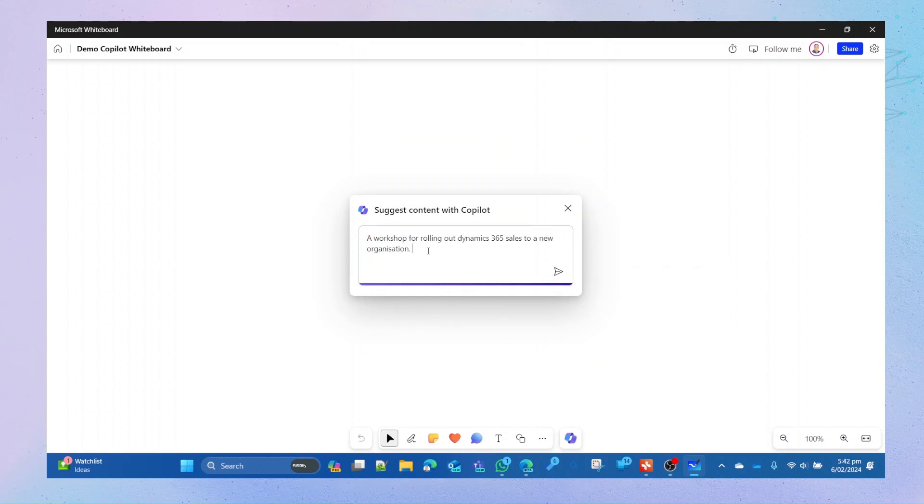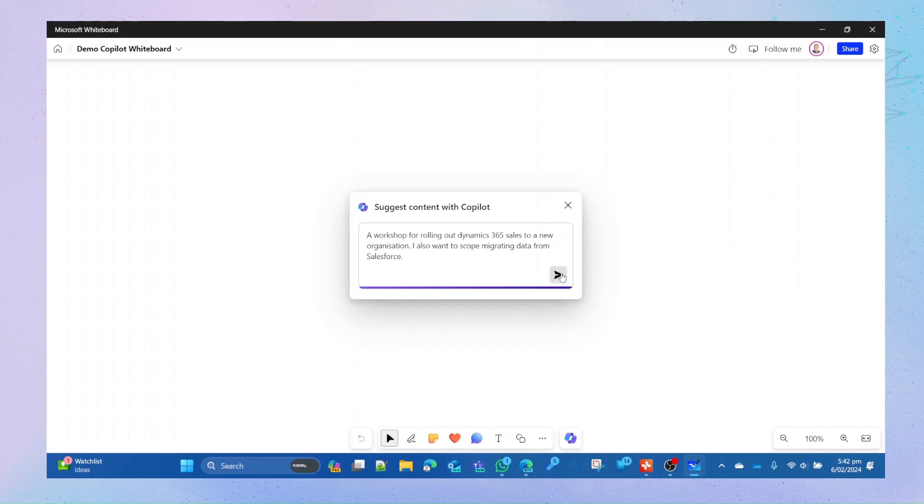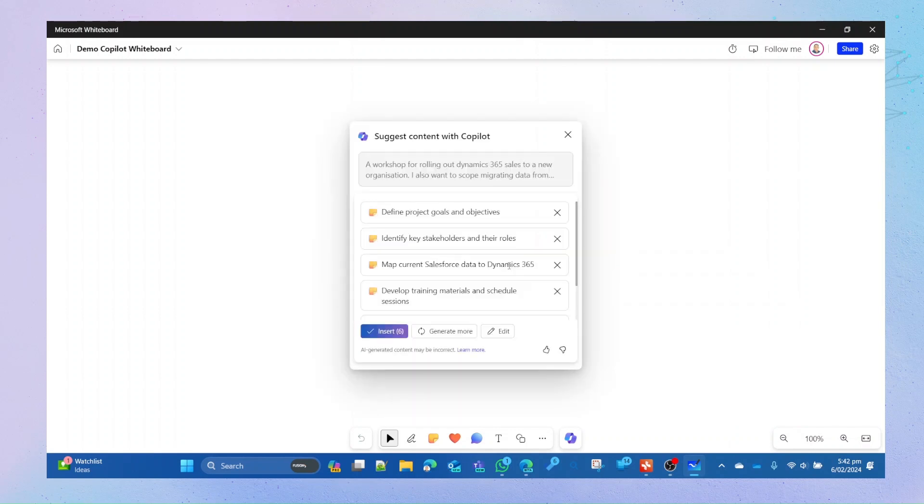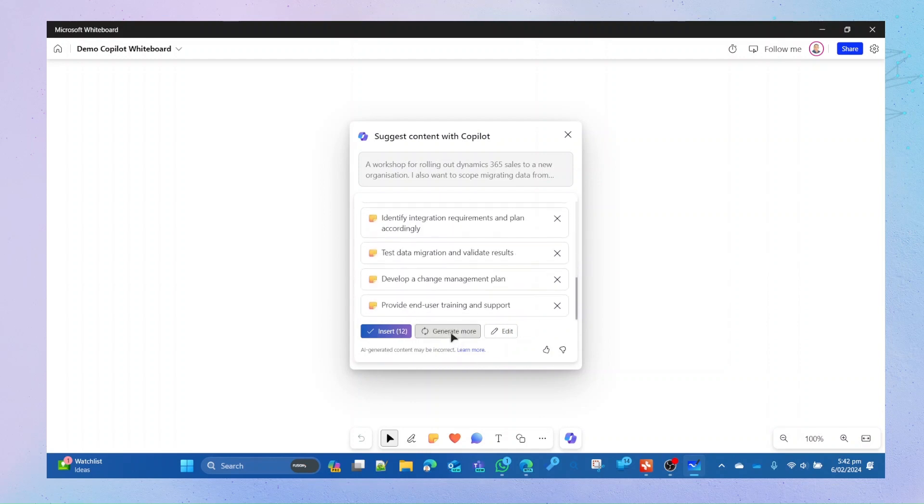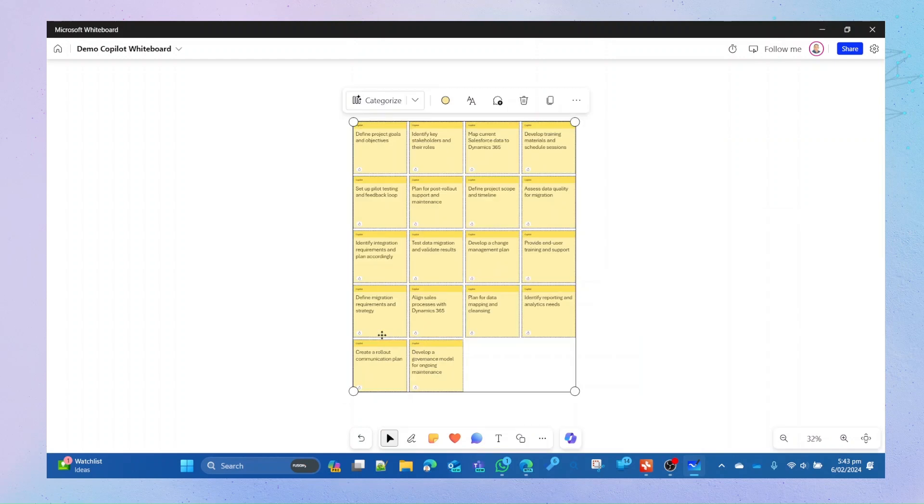So it comes up with a few more. A lot of these, if you've ever done a workshop in the Microsoft space or any product space, will look reasonably cool. Let's go and add, I also want to scope migrating data from Salesforce and hit that. This is really awesome. I'm going to generate a few more and I'm going to generate a few more again.